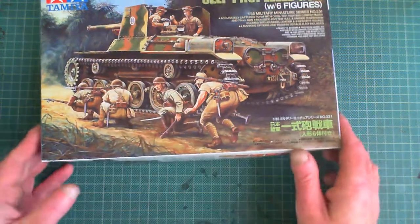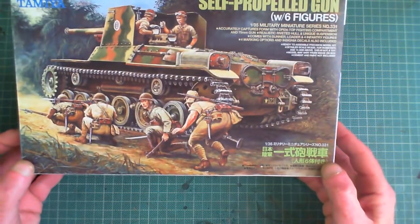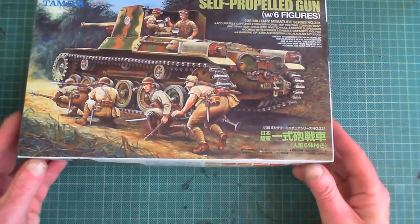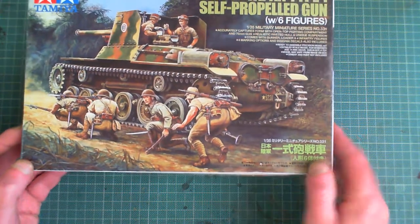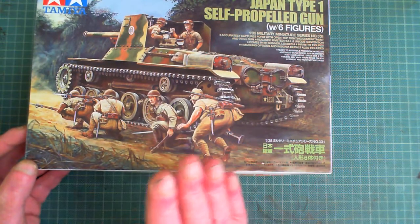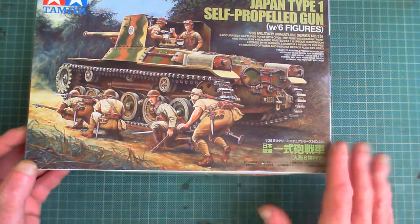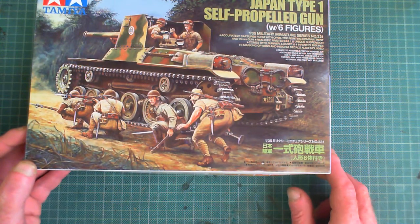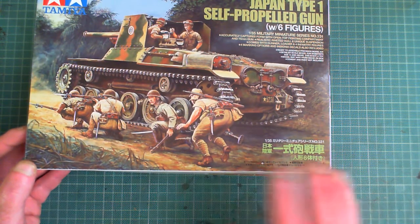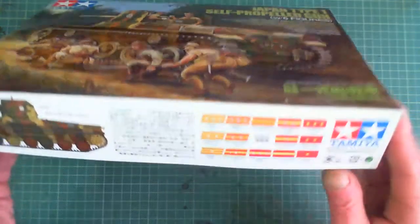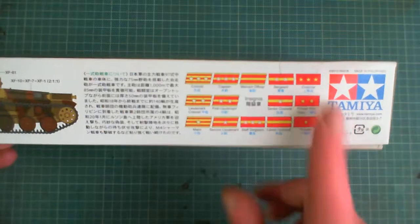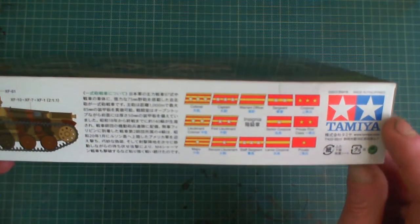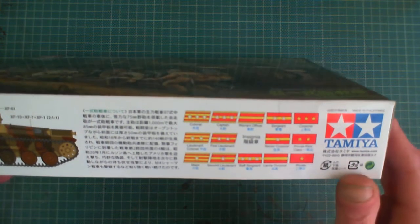We'll have a look at what's in the box and the box art and all the usual rubbish that goes on with these unboxings. The cover art is actually quite nice. It gives a nice depiction of the self-propelled gun itself and the figures that come with it. It gives you the rank markings of the Japanese army. Yes, it tells you it's 2013.